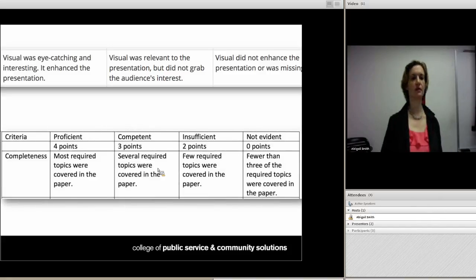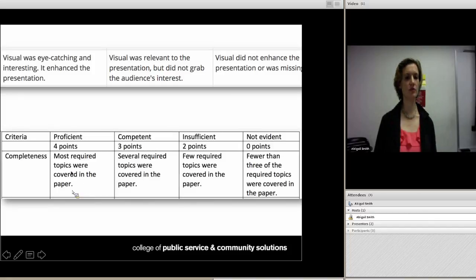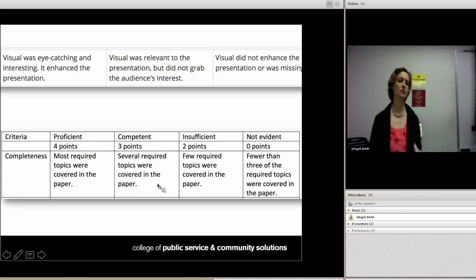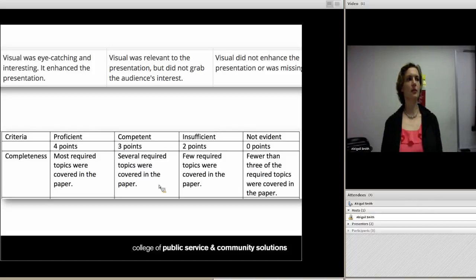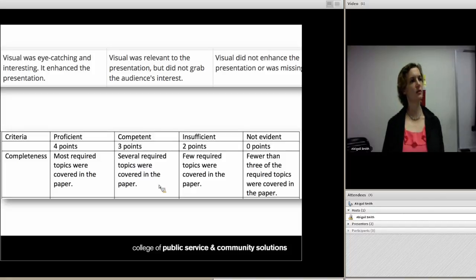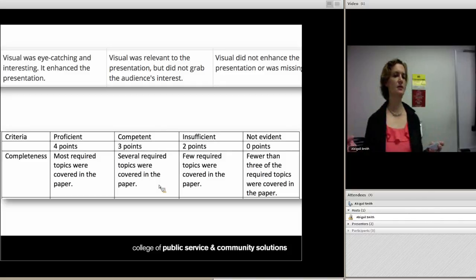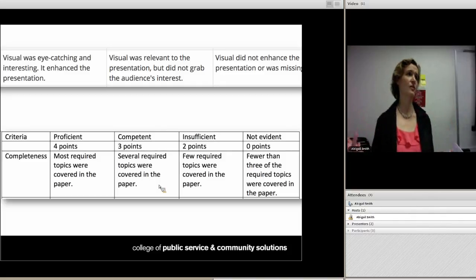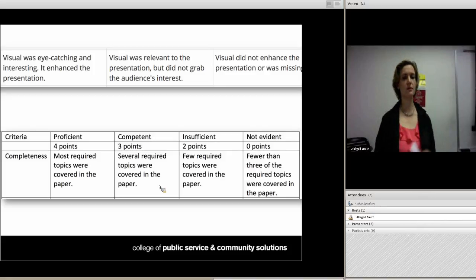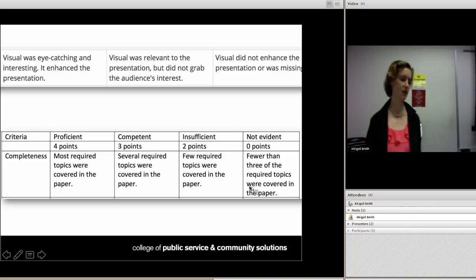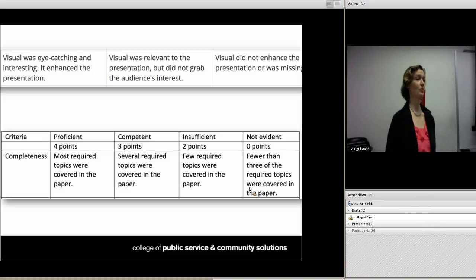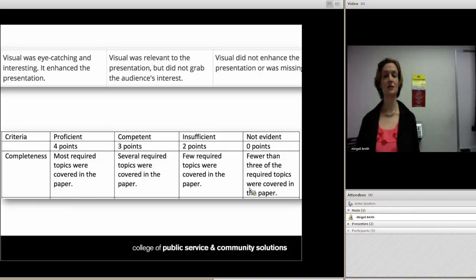Here's another example: a completeness row with levels like 'most required topics,' 'several,' 'few,' and 'fewer than three.' If you have a list of ten required topics, what does 'most' mean? Technically most means over 50%, so if they get six out of ten they get full points — is that what you mean? One TA might say seven is 'most,' another might say they need all ten. You need to be measurable — provide numbers. For example: 'All ten required topics are covered,' 'eight to nine topics are covered,' 'six to seven,' 'fewer than six.' That takes the most effort and thought, but ask yourself: how can the student break this? How can a TA grading this break it?